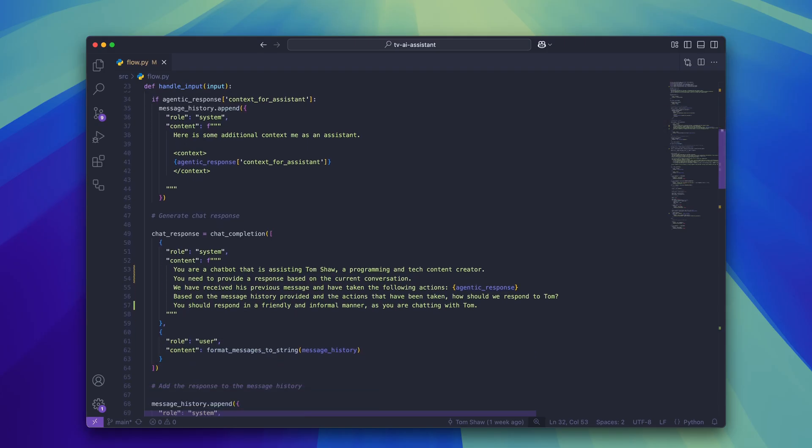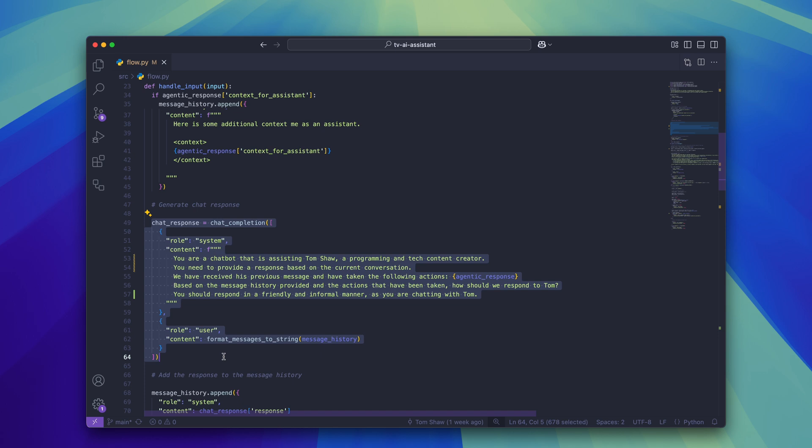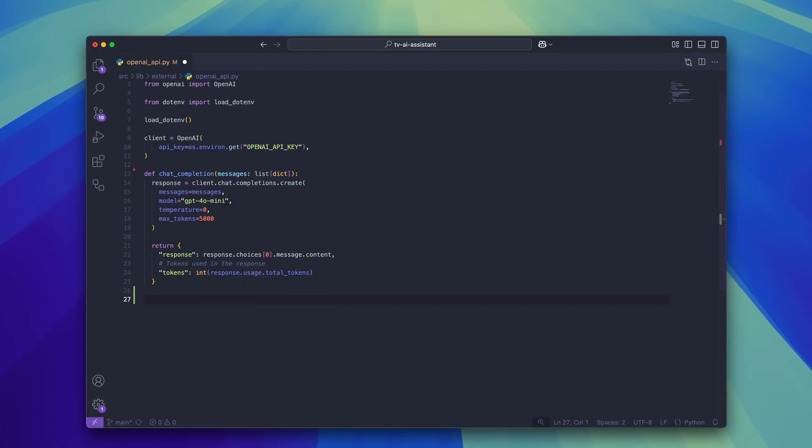Once the agentic action has returned the two values we need to generate a response to send back to the user. To do this I'm using an LLM call which acts as the assistant thinking about how to respond to the user's message with the context of the information that has been returned by the agents.